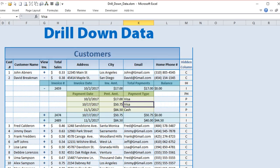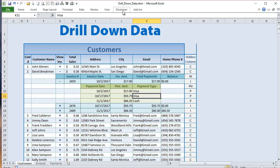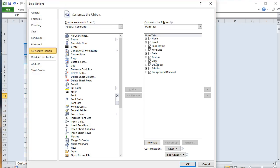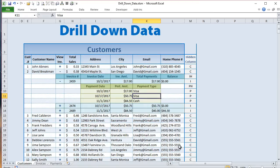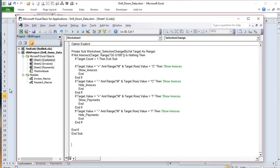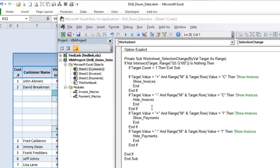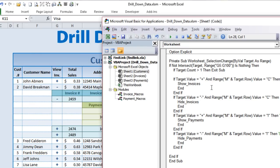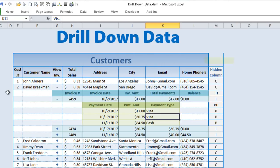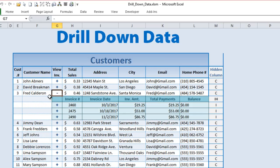Now let's get into the VBA and see how this really works. To open the VBA editor, if you have the Developer tab you can click Visual Basic, or use the shortcut Alt+F11. If you don't have the Developer tab, go to File, Options, Customize Ribbon, and check Developer. In the customer sheet we're using the Worksheet_SelectionChange event — this runs whenever a selection is made, not when data is changed.